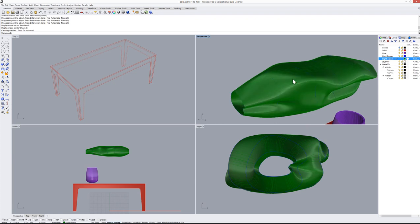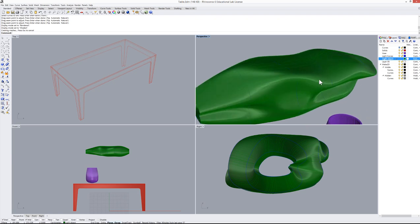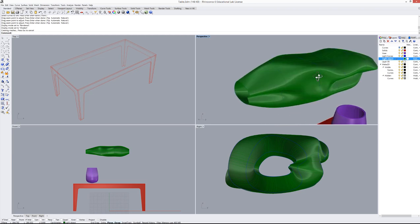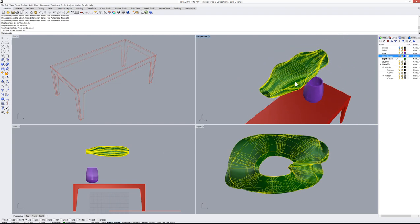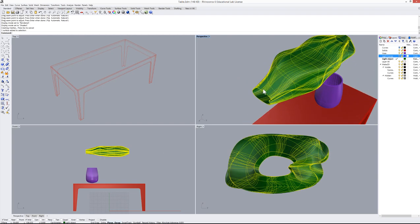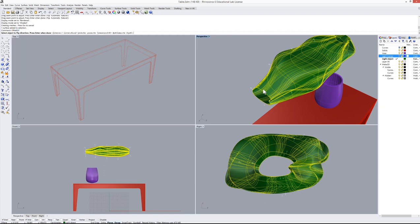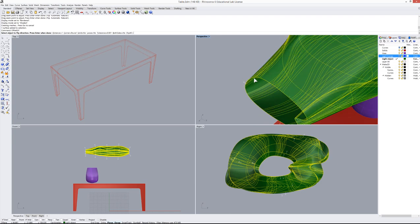Now let's make a structure for this object. Turn off the light curves layer and offset the loft surface outward using Offset Surface. Set distance to 3 cm, Solid to No, and press Enter. Now we have an inner and an outer surface.